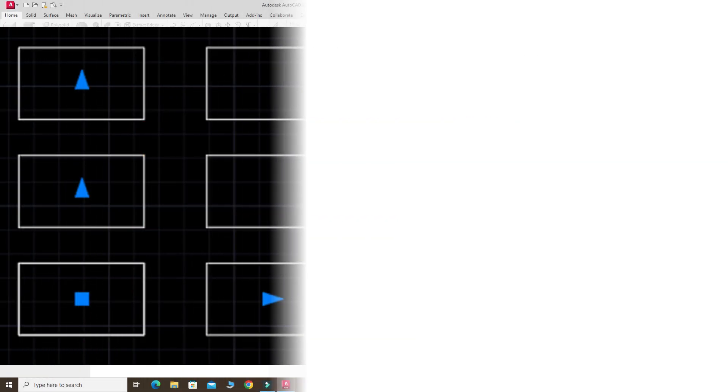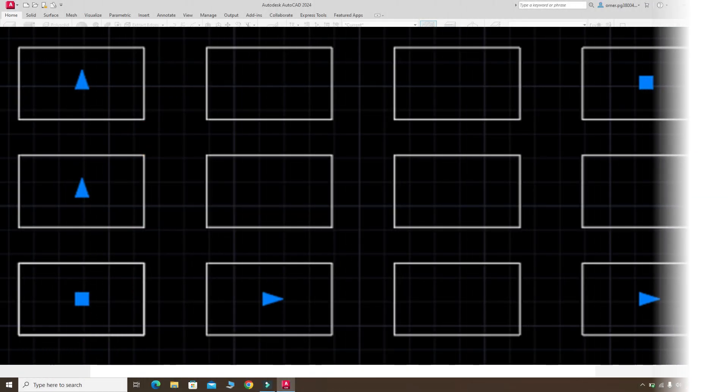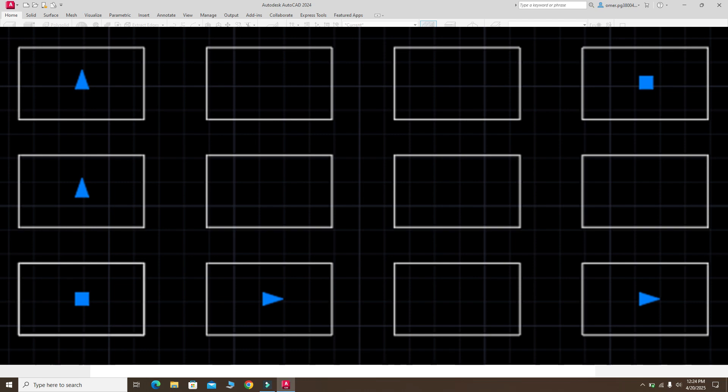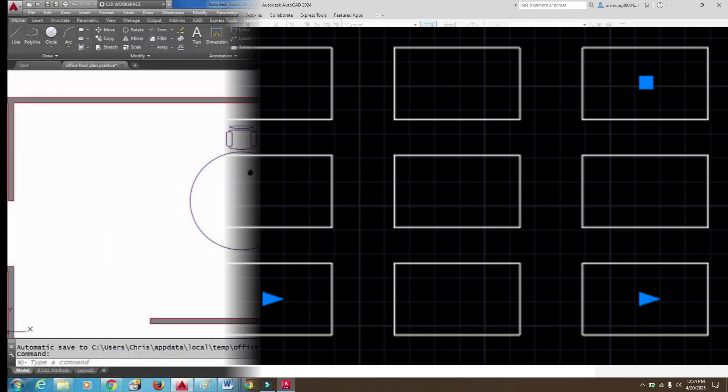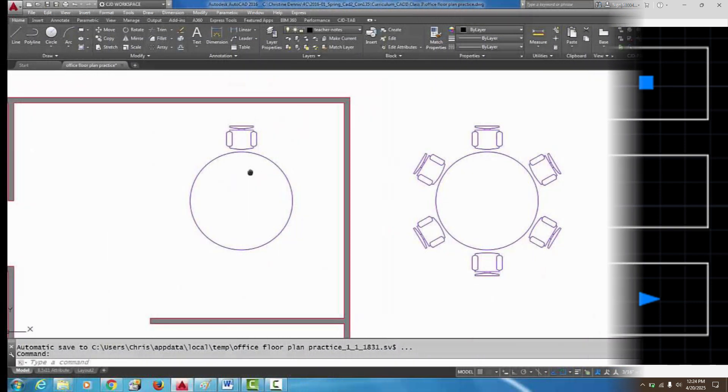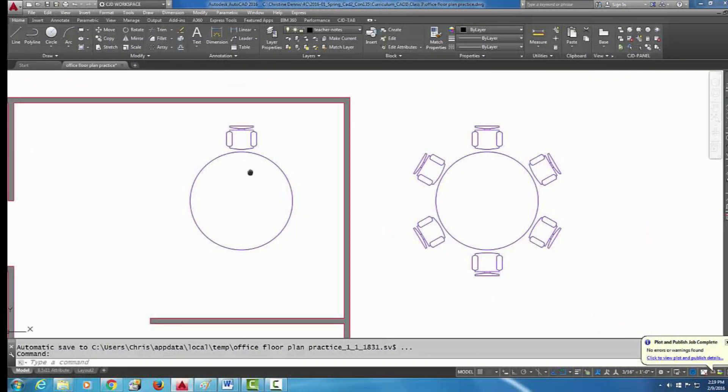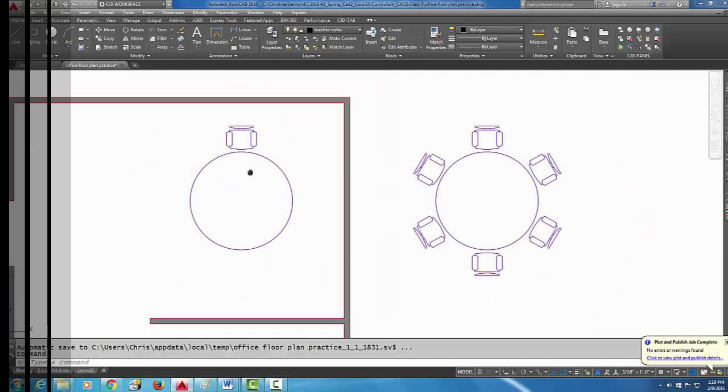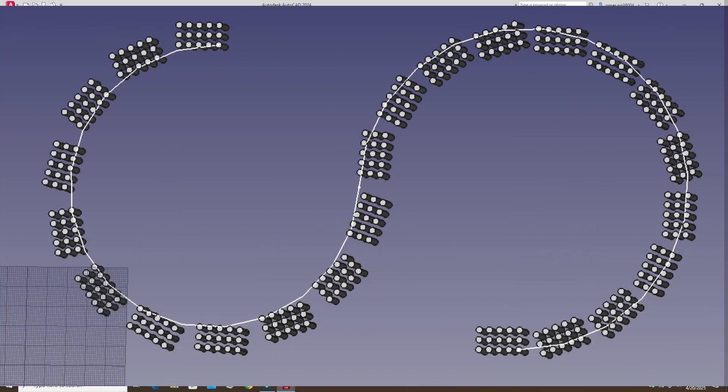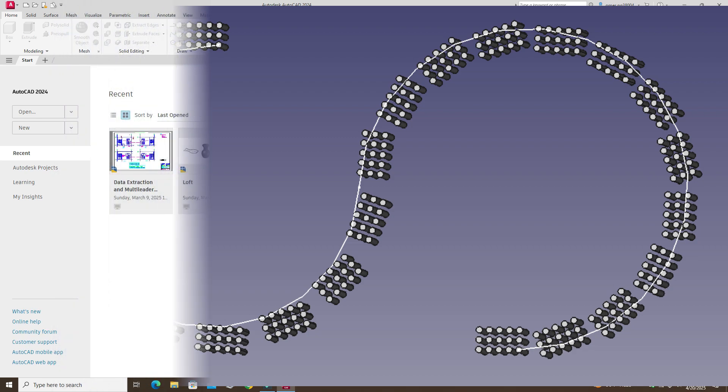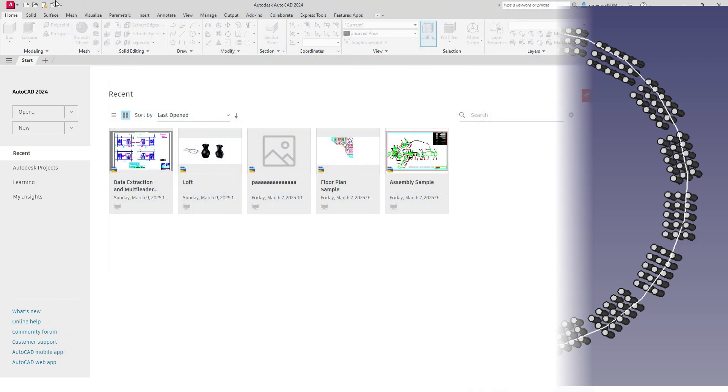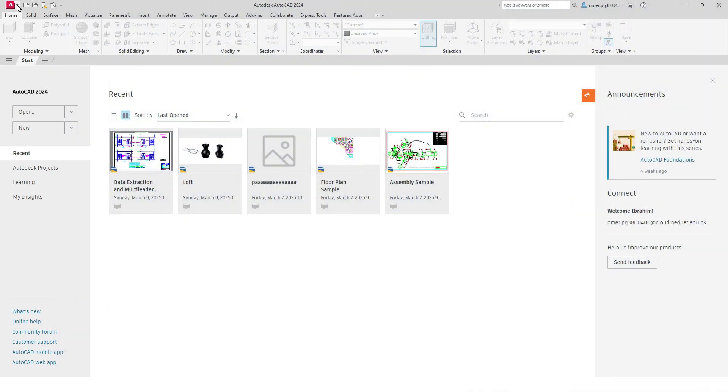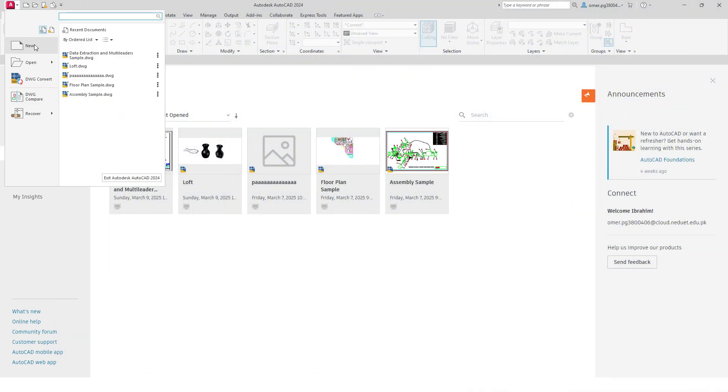and path array. Rectangular array creates copies in rows and columns, the polar array creates copies around a central point, and the path array creates copies along a specific path. So let's make the path array. Let's go to your AutoCAD.